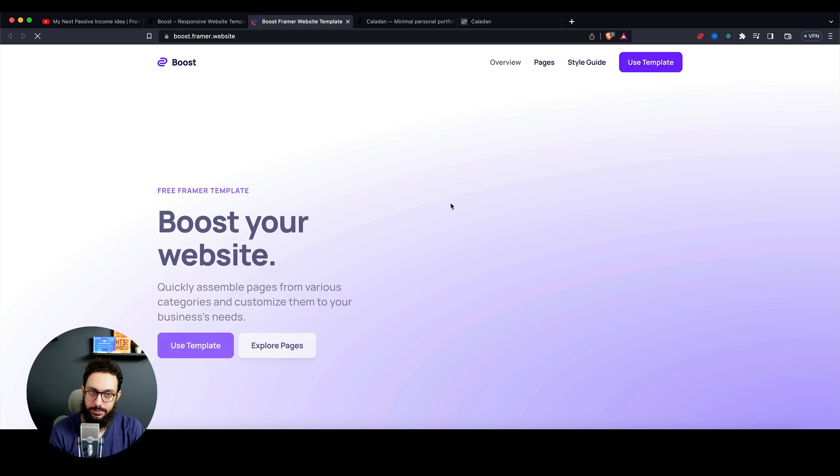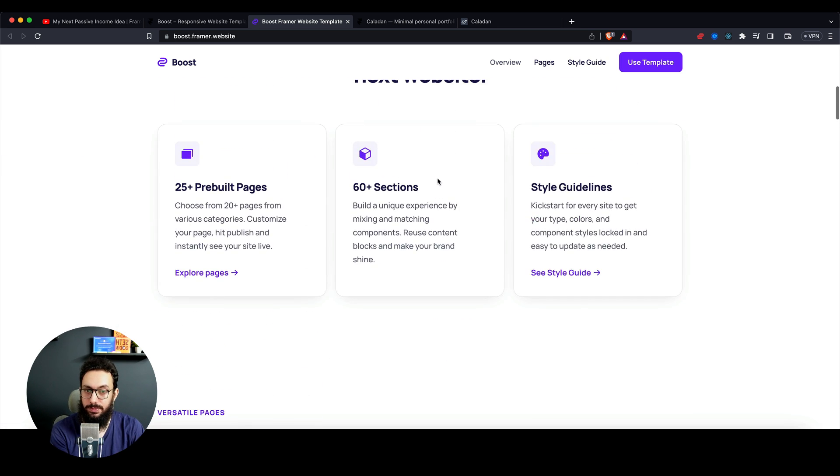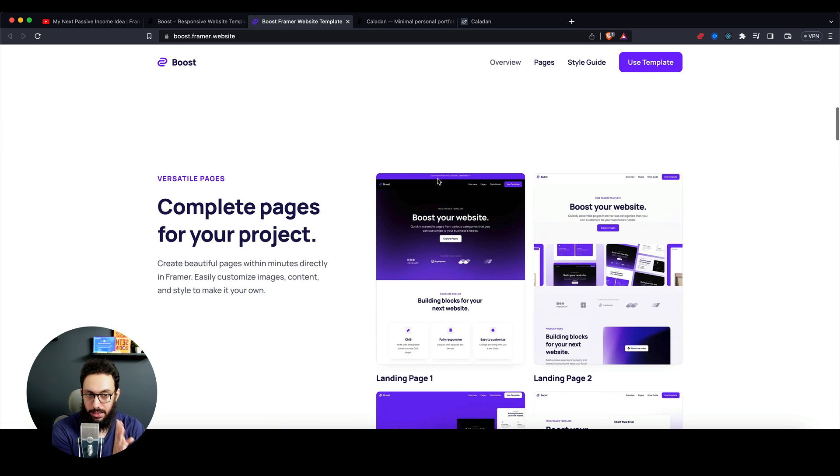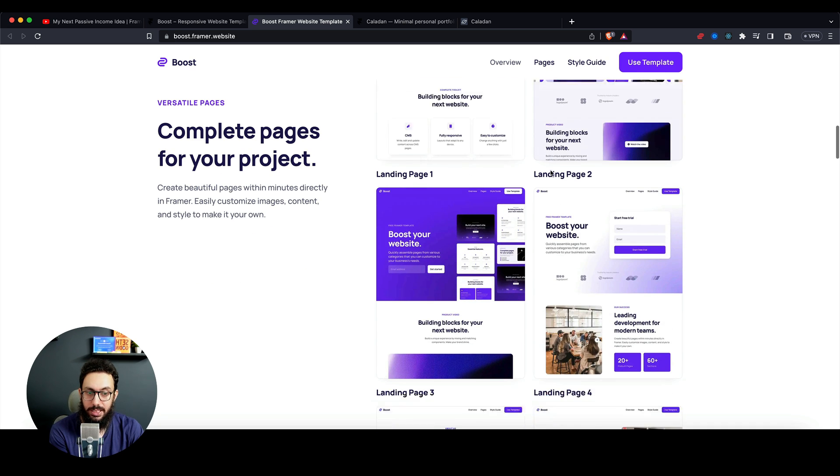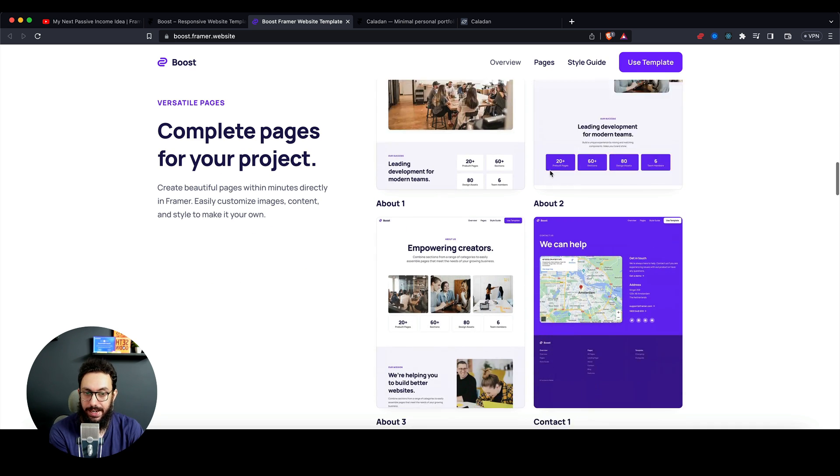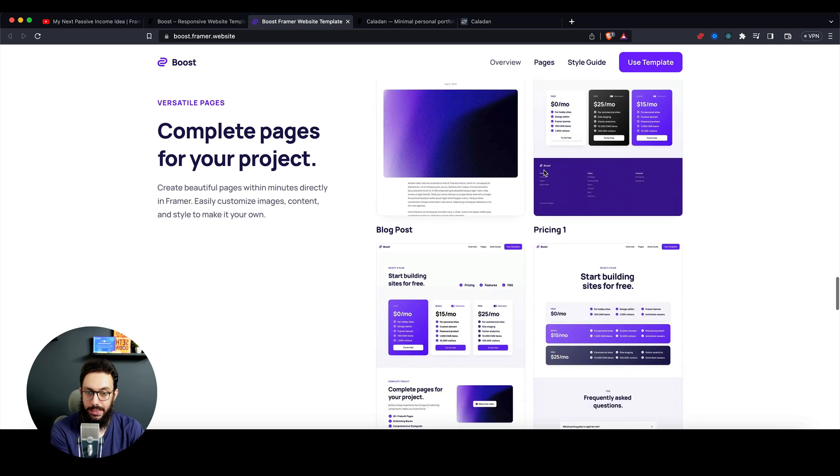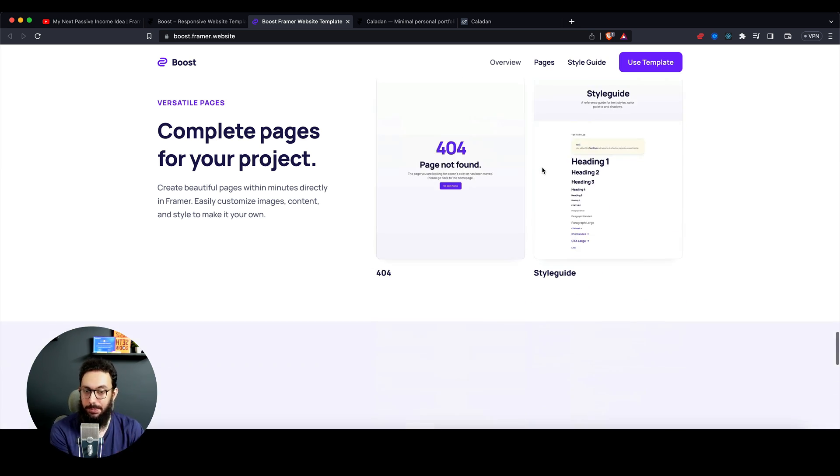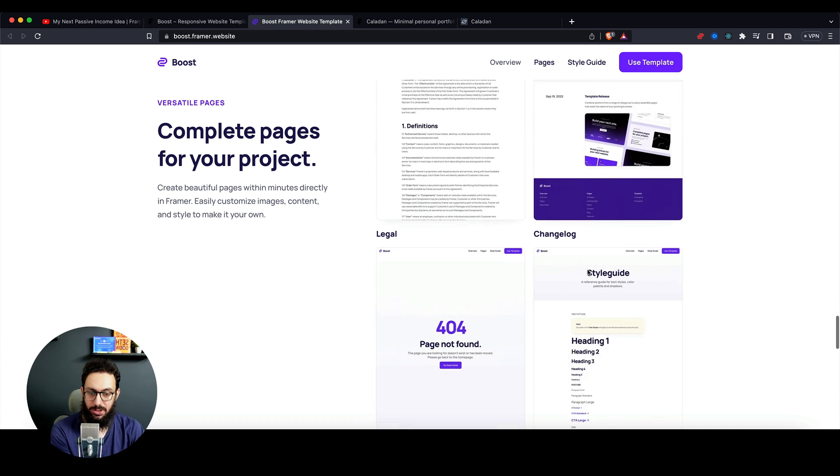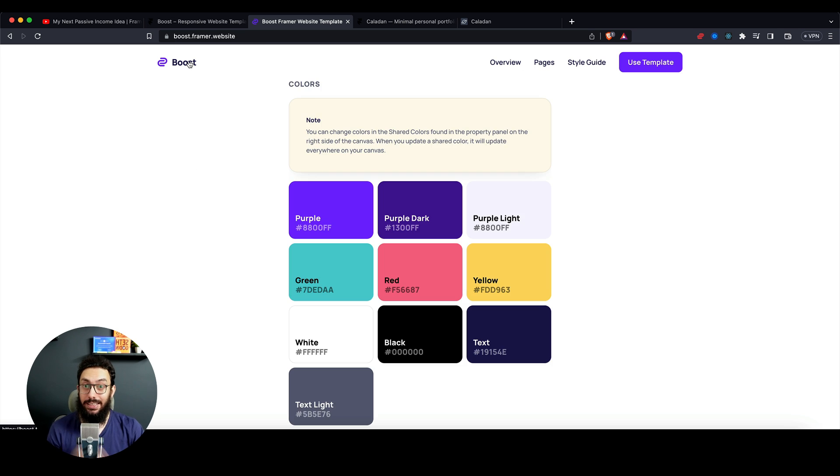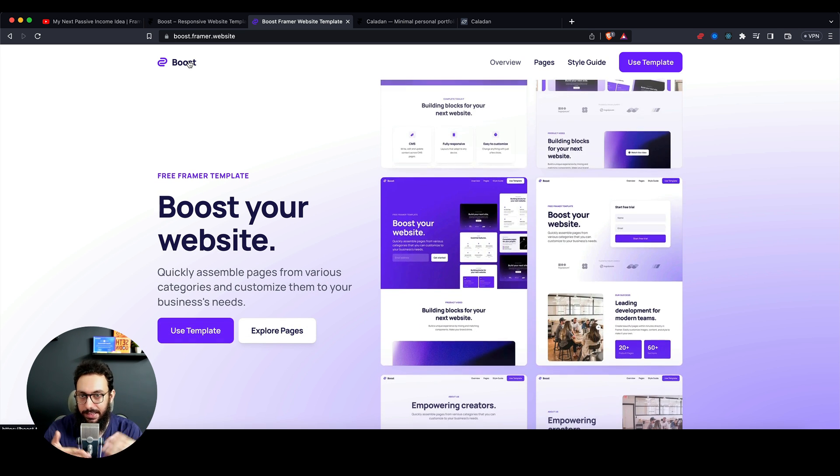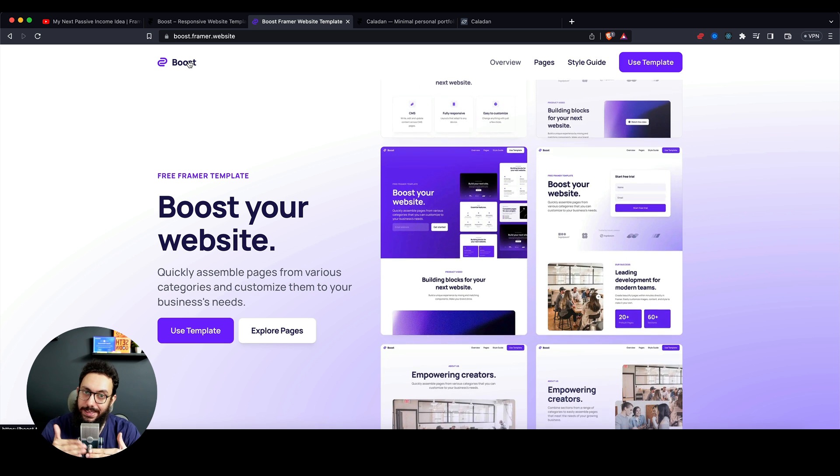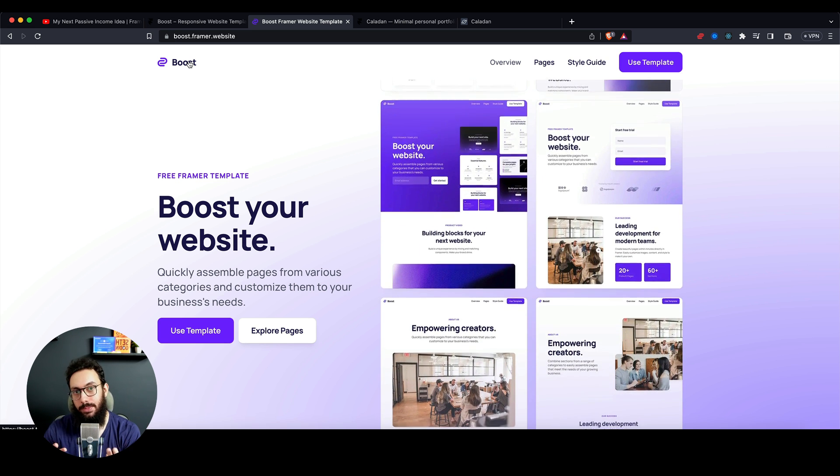If I go to Framer templates that are available, there are tons of free templates. This one is free and has a more complex design with tons of free pages—multiple landing pages, about sections, contacts, features, blogs, legal pages, pricing pages, changelog, 404, style guide, you name it. This is free, so my logic would say you need to do something to get ahead to sell something for $20, $50, or $100.